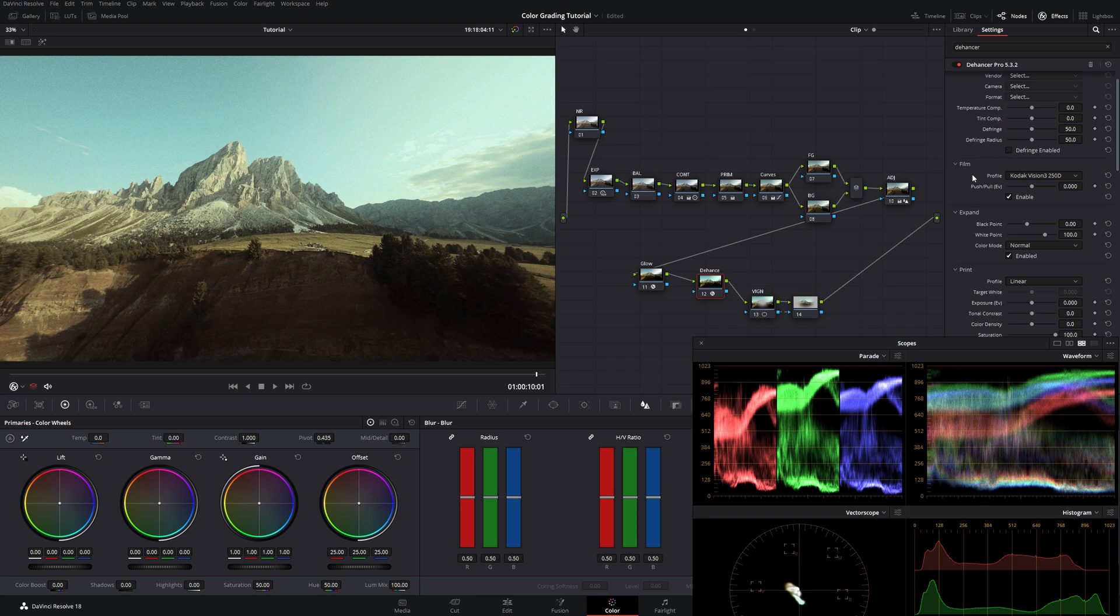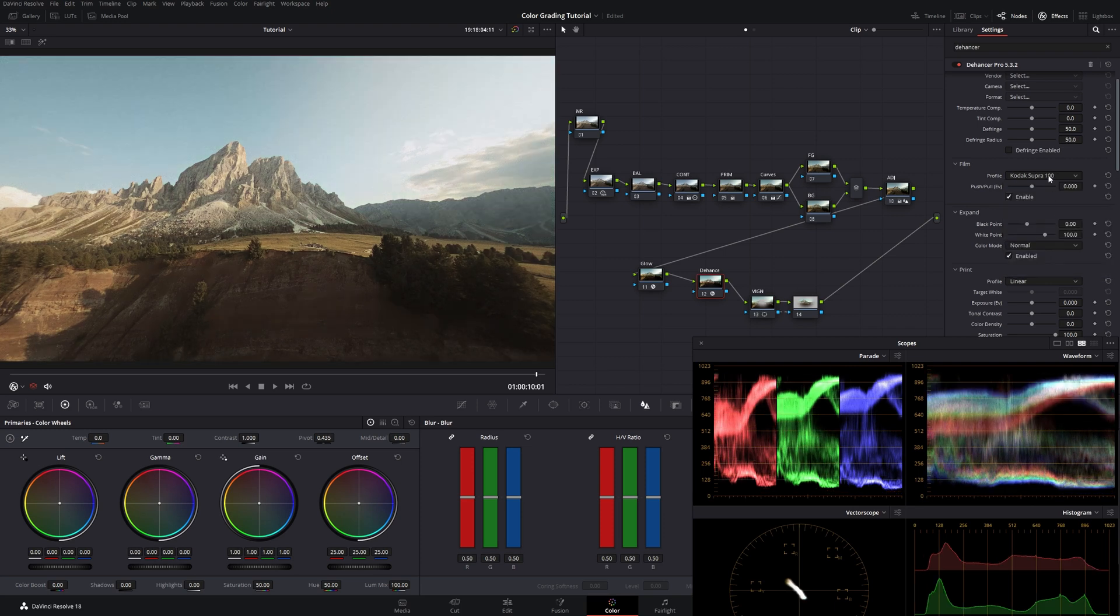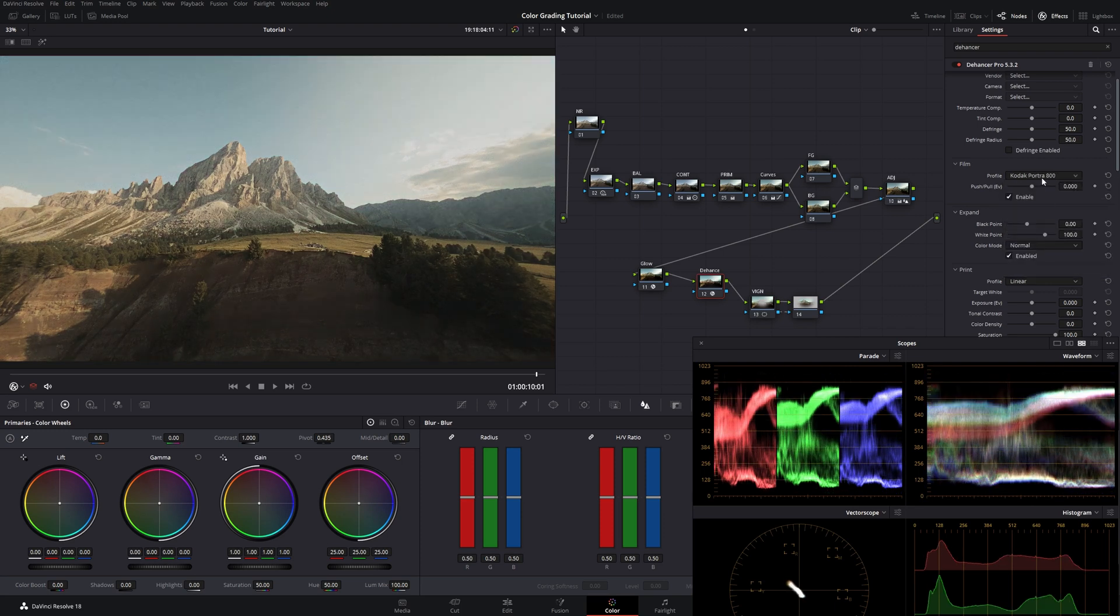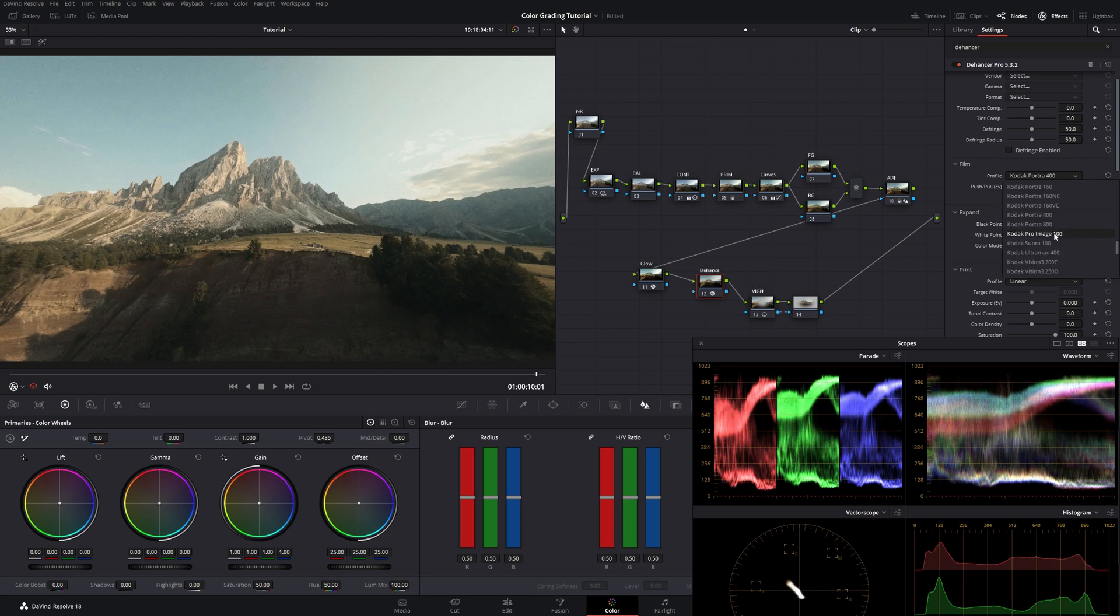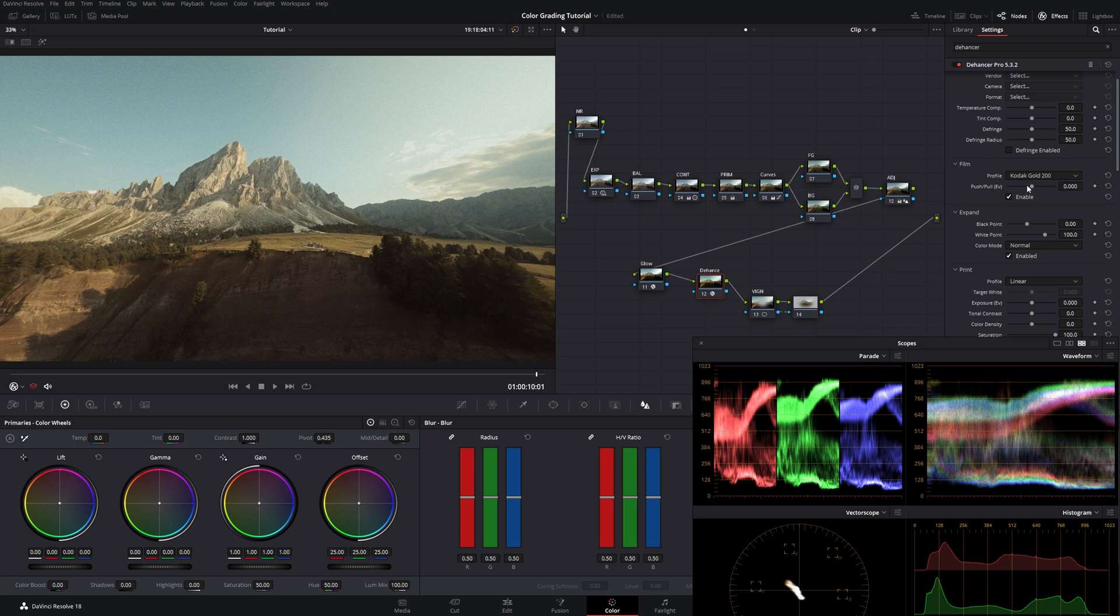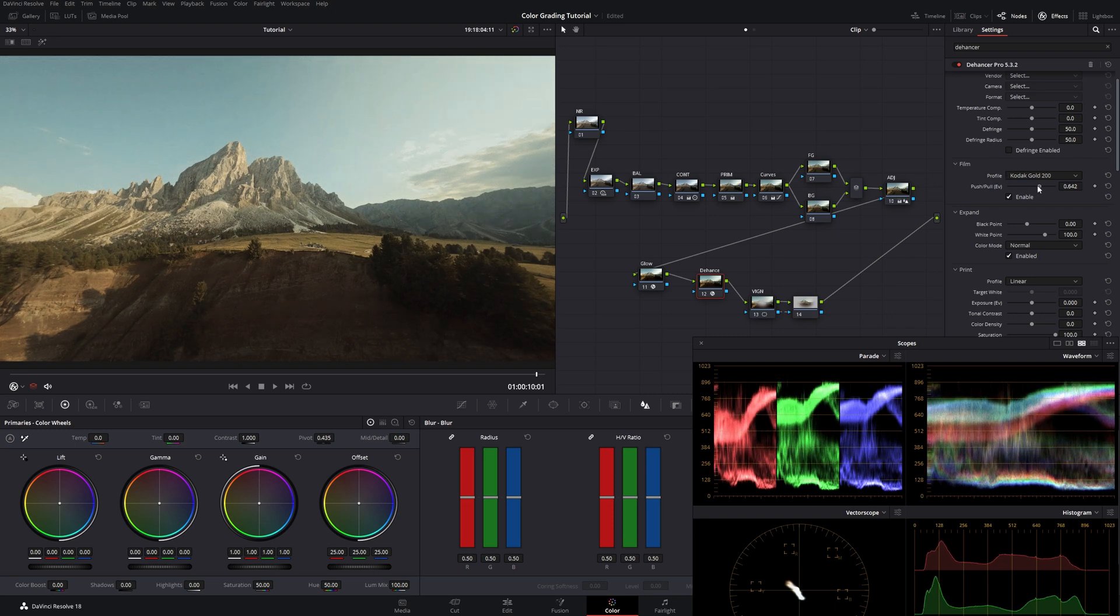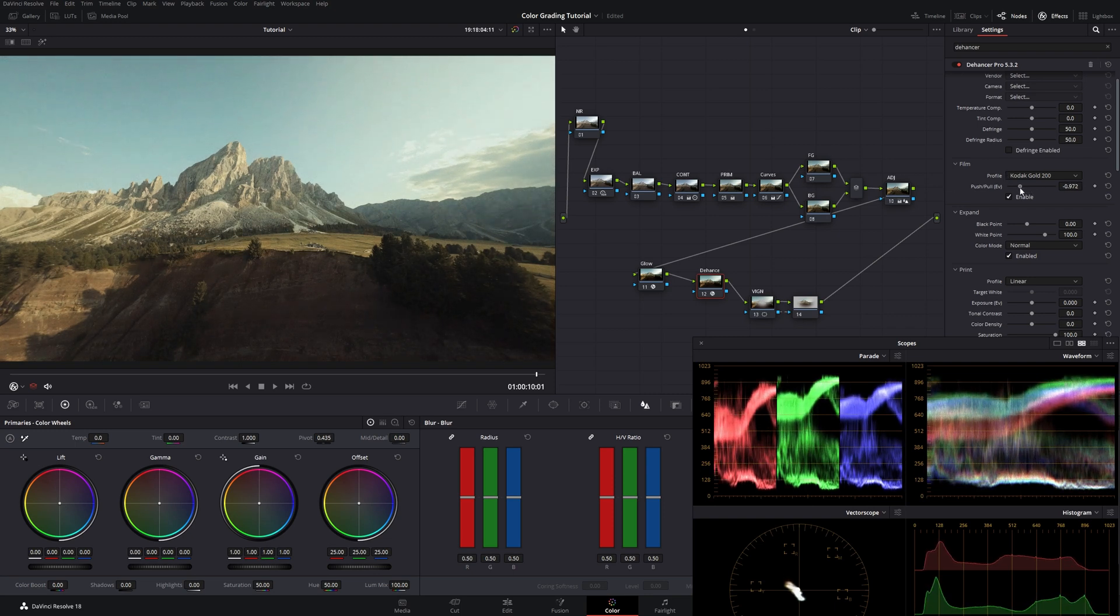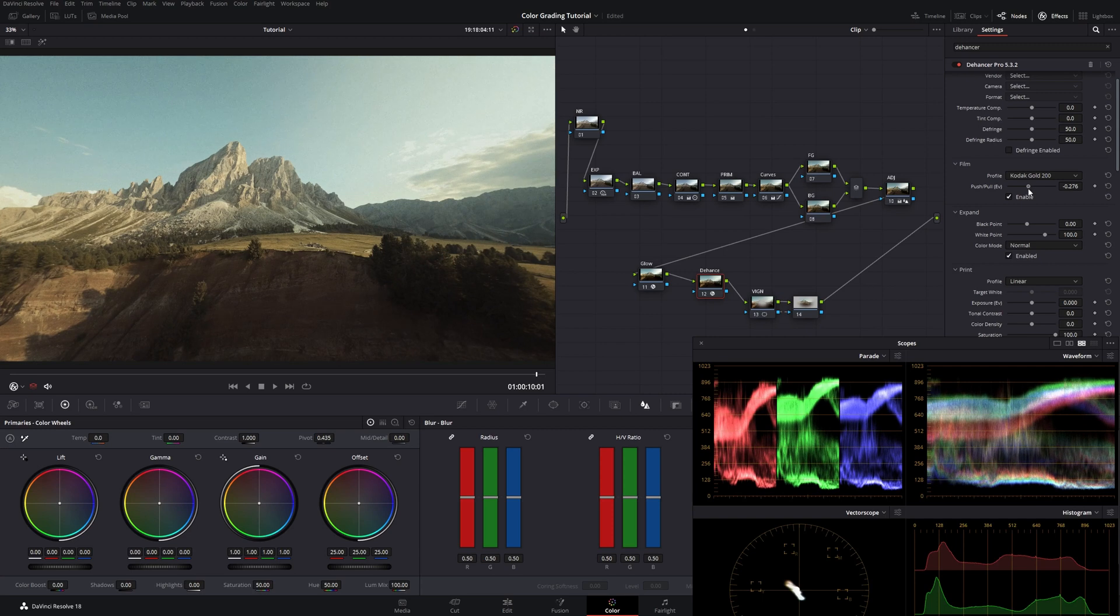Then we go down to film stock. We can choose a film stock of our liking. I most of the time just go through them. And choose one which I really like. Which is doing something very nice to the picture. I guess I could go with Kodak Gold right here. Then we can play around with the sliders a little bit.